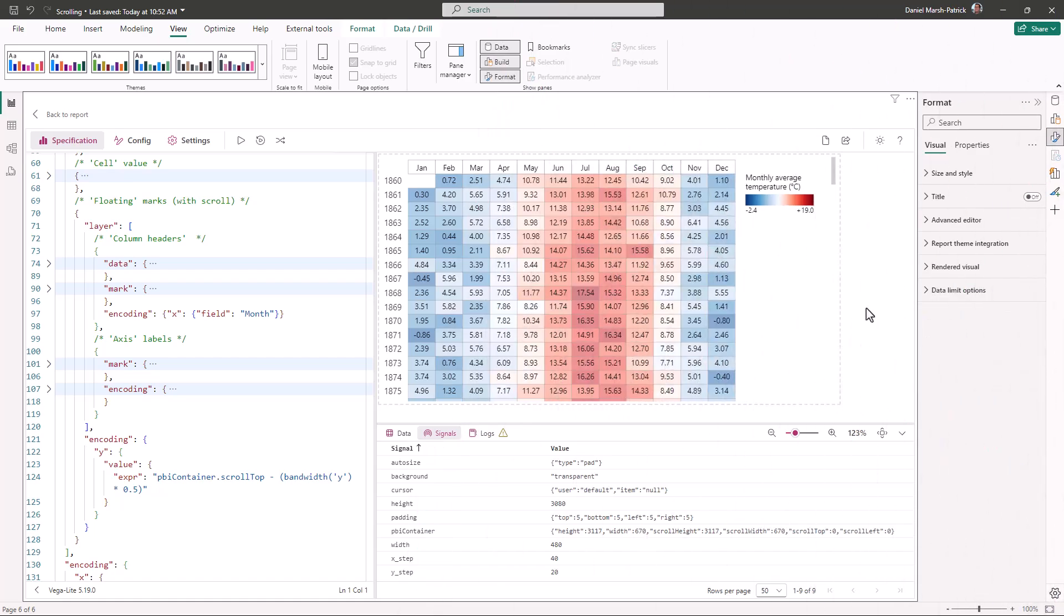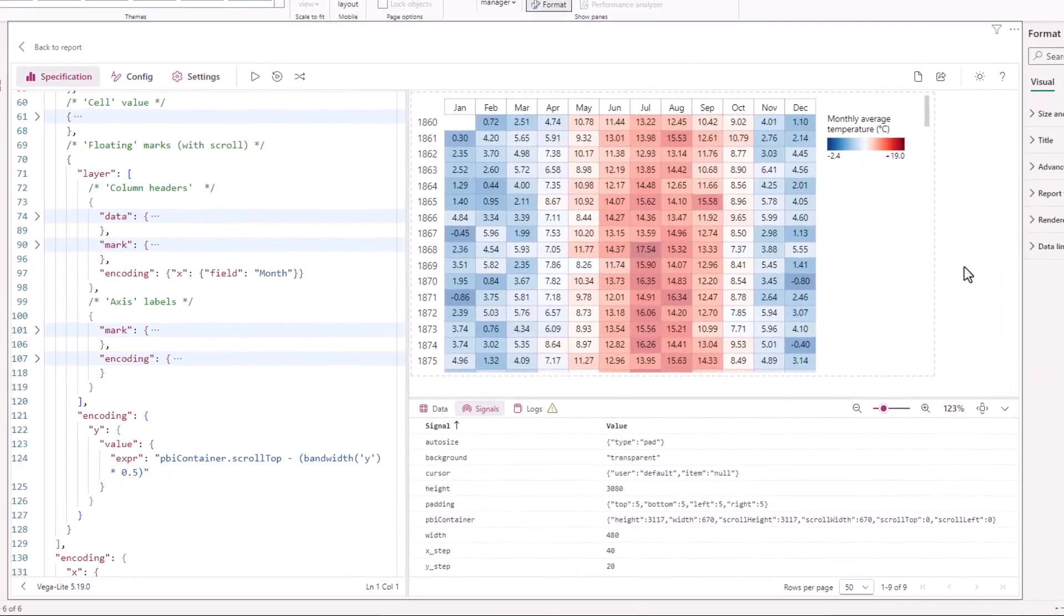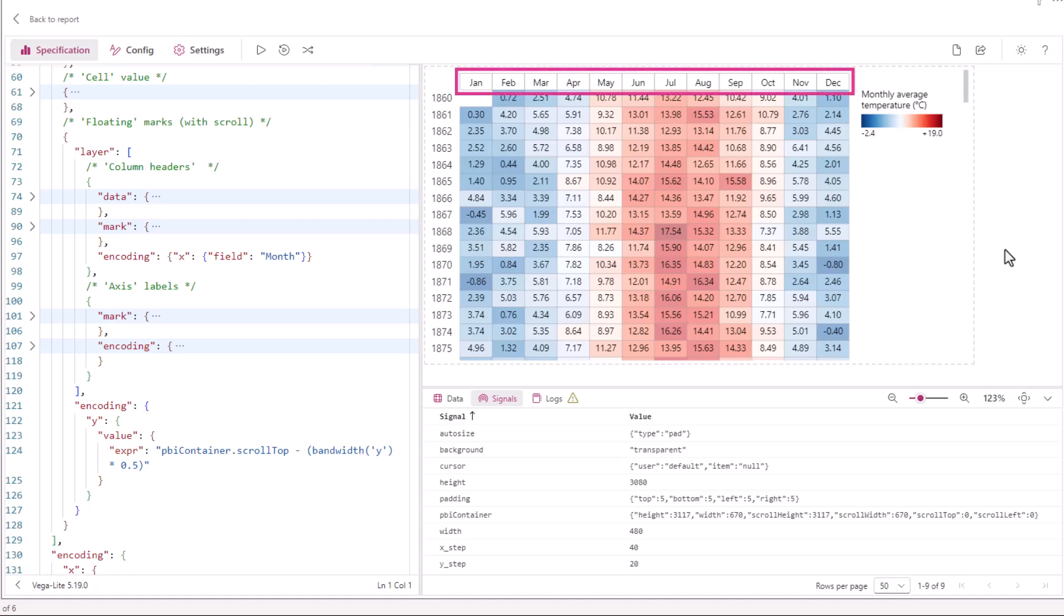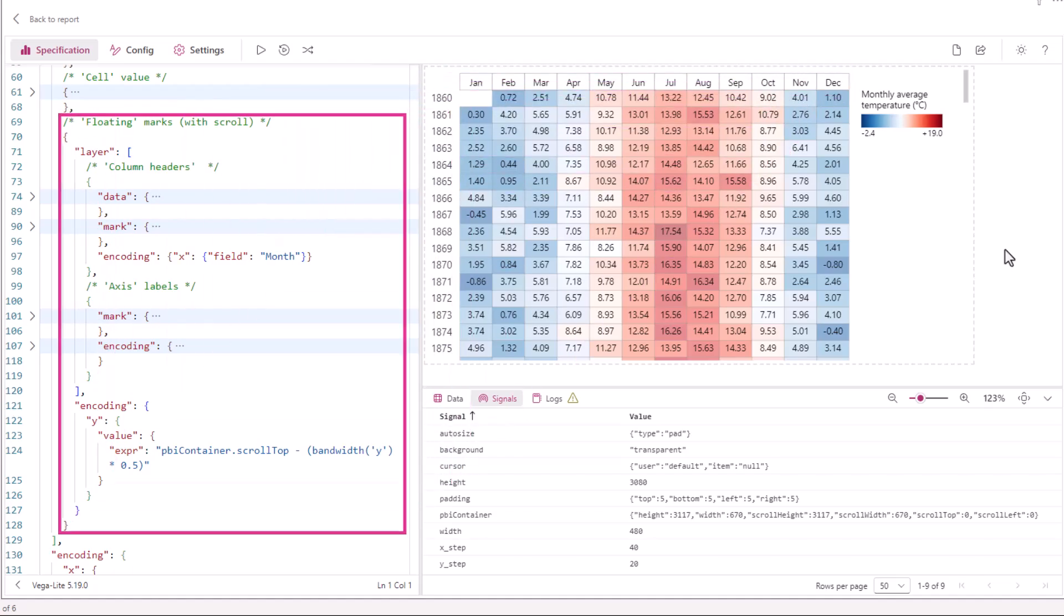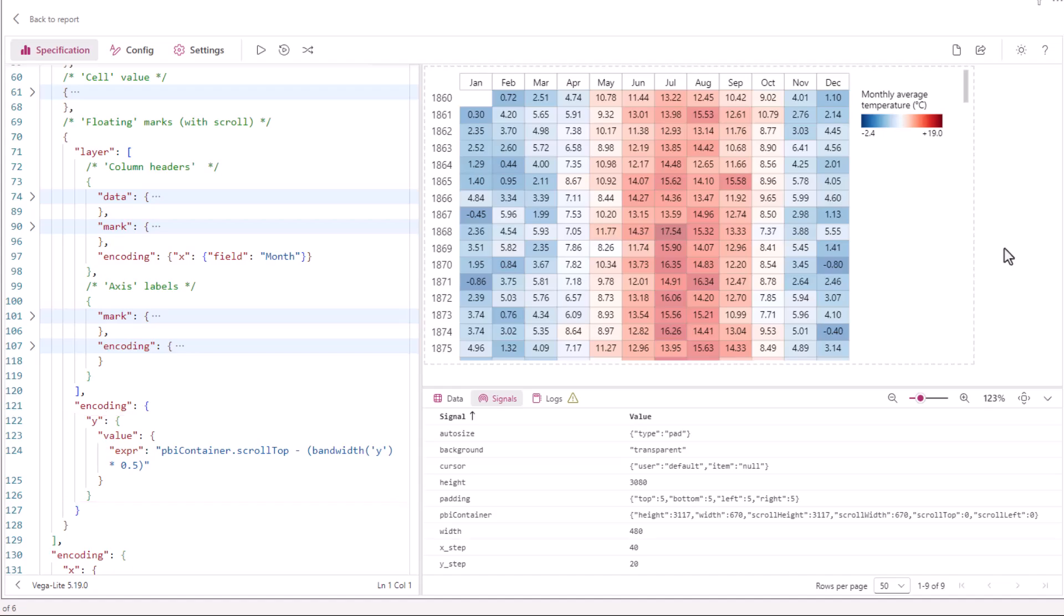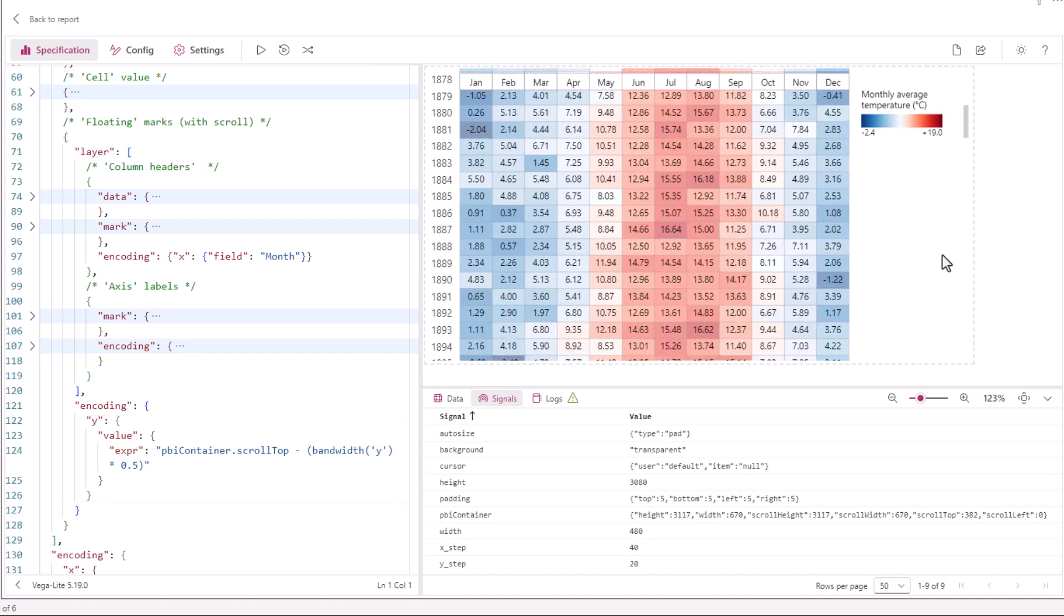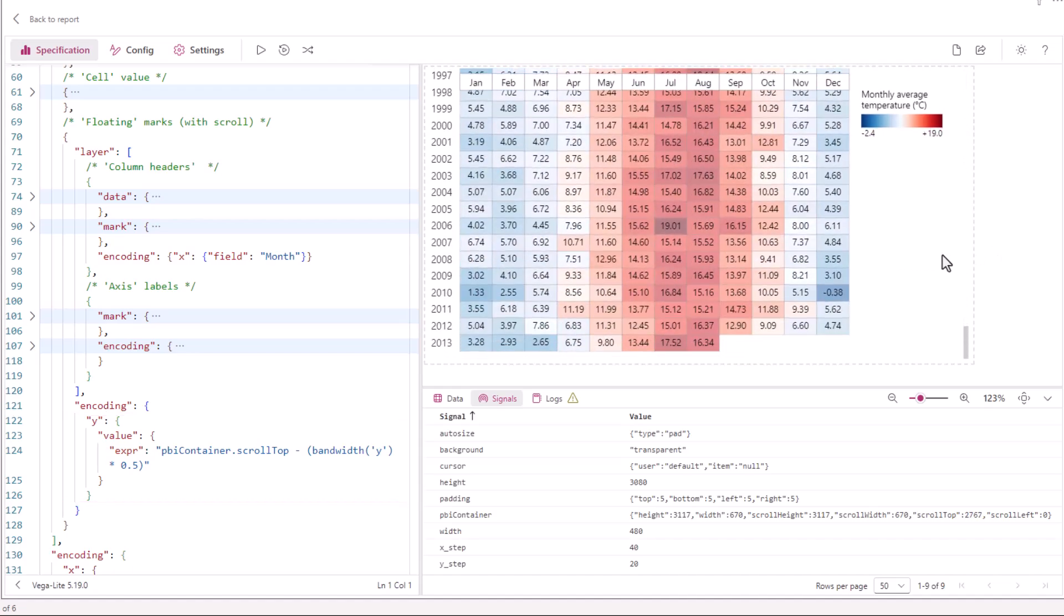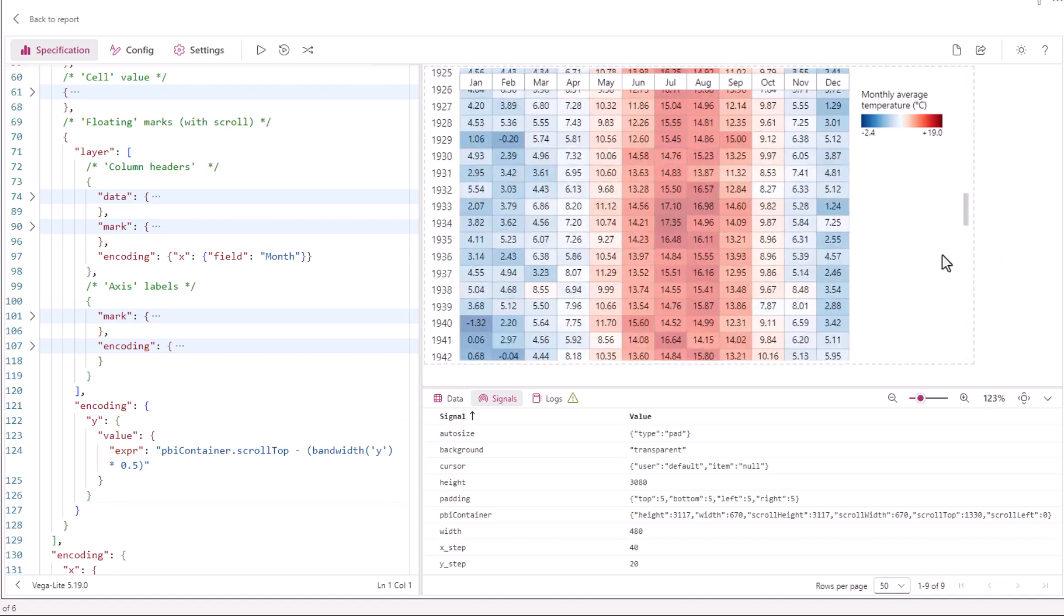Let's make another iteration of our design to improve the user experience further. In this version I've replaced the x-axis with some marks that mimic it, a bar to create the effect of a bordered column header, and text marks to show the corresponding month. The y position of these marks is encoded to the pbiContainer.scrollTop property, and the yScale's bandwidth. As we now scroll our visual we see that we have the effect of a floating table header.